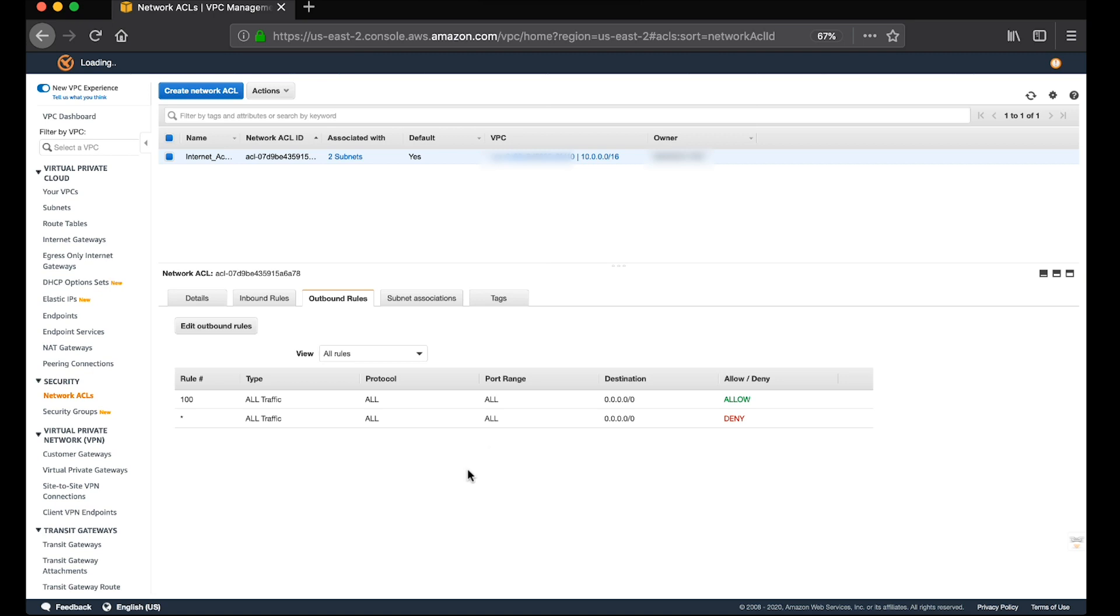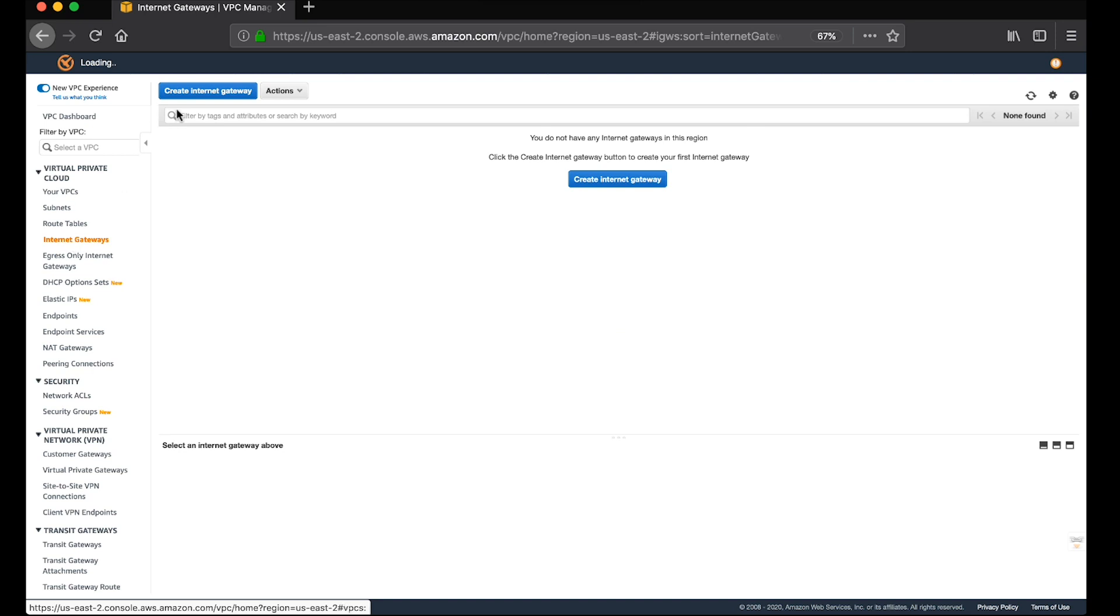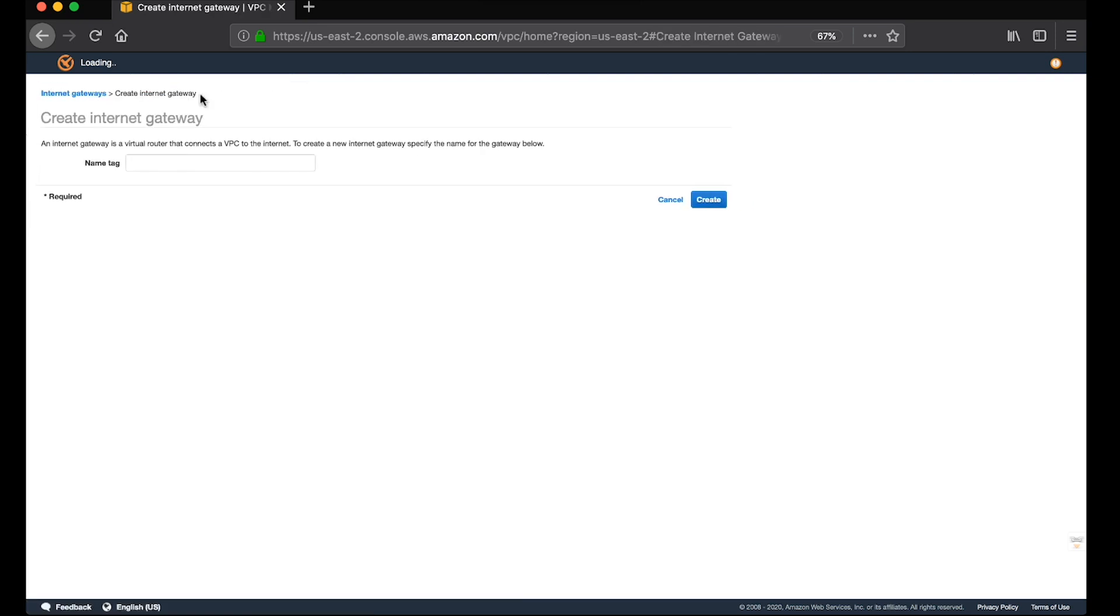Also, we need to ensure that an internet gateway is created and associated with the VPC before checking the route table.